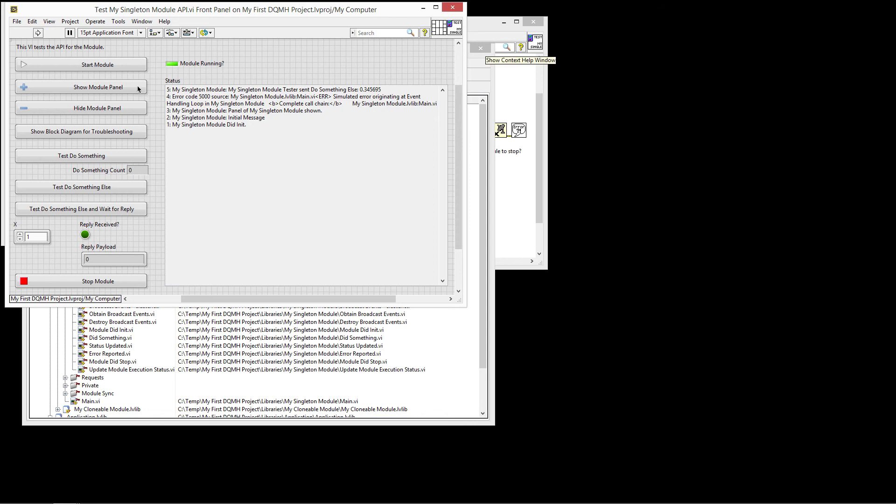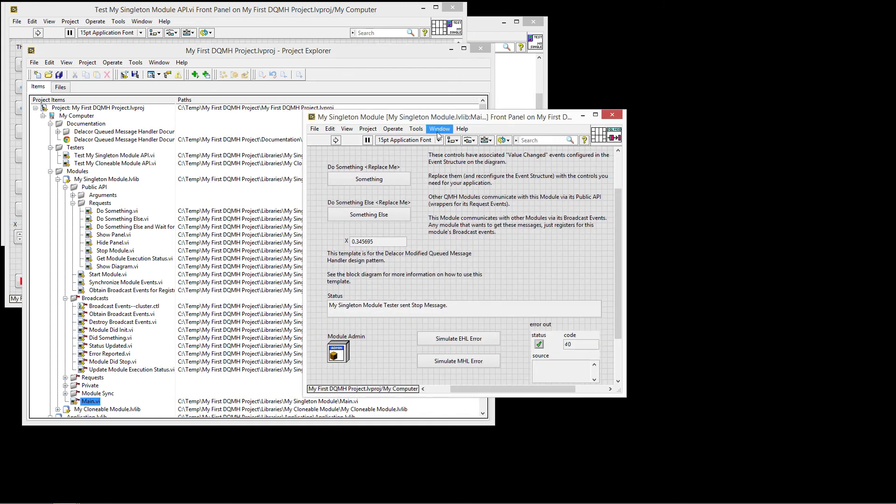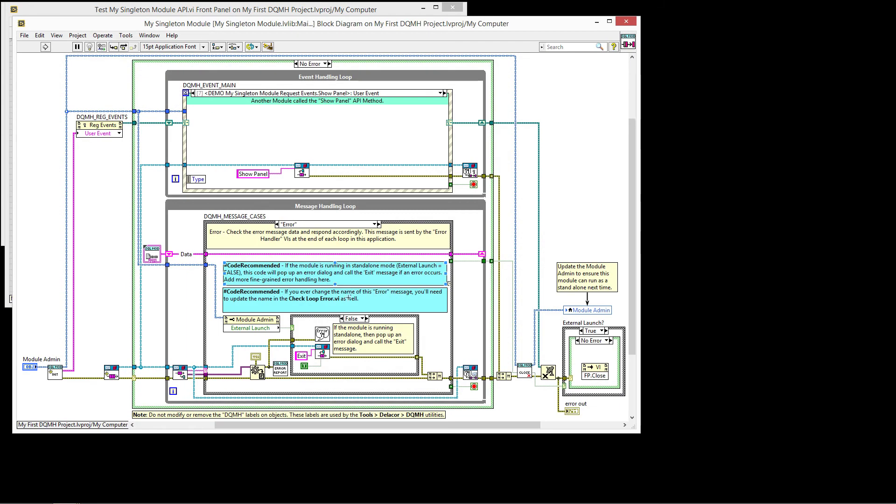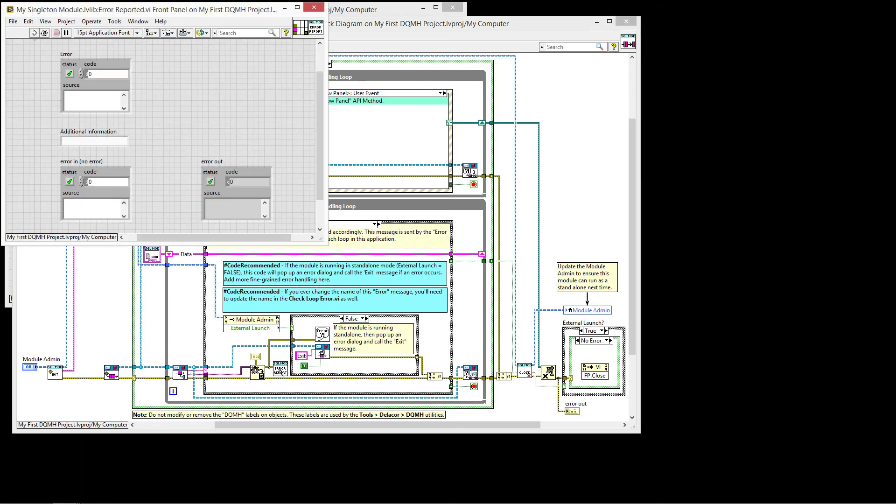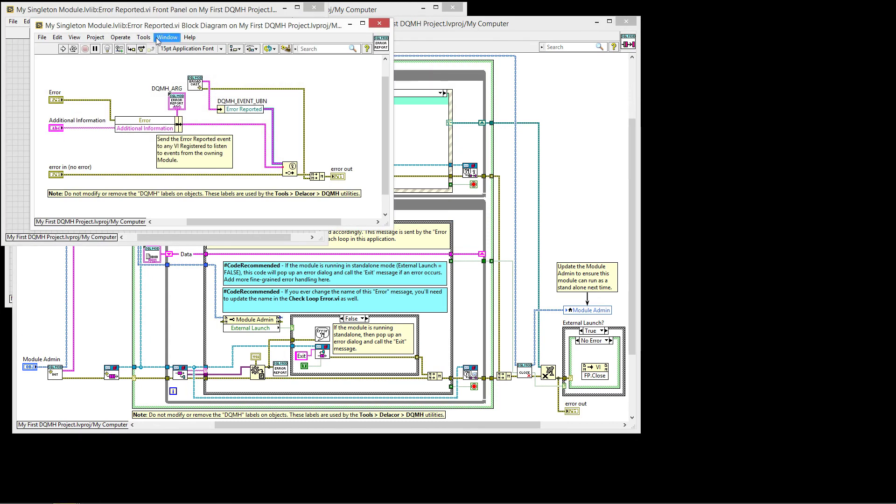So now let's look at how that event was generated and managed. So if I go back to the main and I go back to the error report, we'll see that this error report is calling again the broadcast events without setting it to new, so it's retrieving the events that we had already created, and then it fires the event.